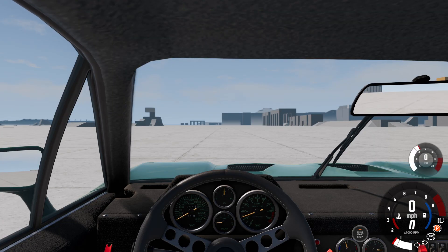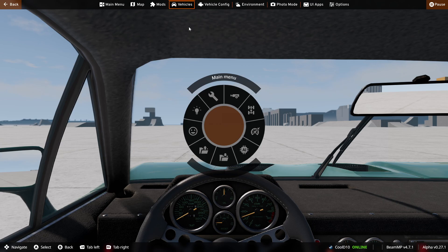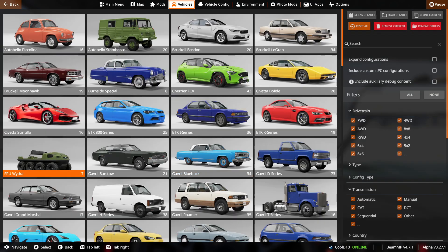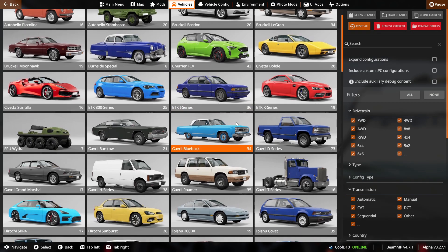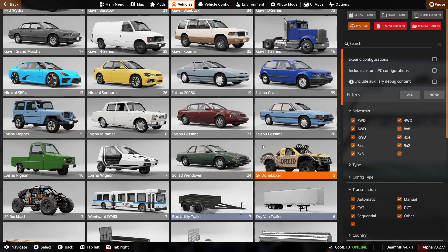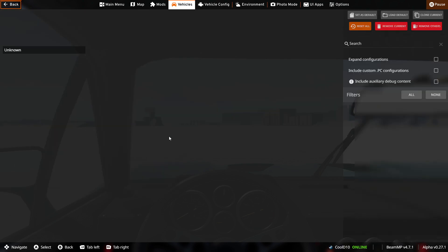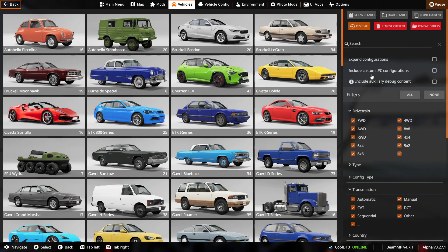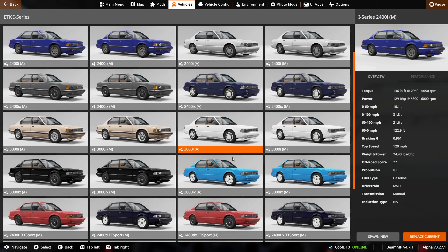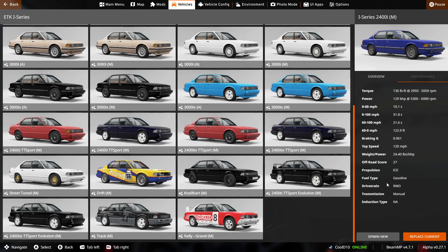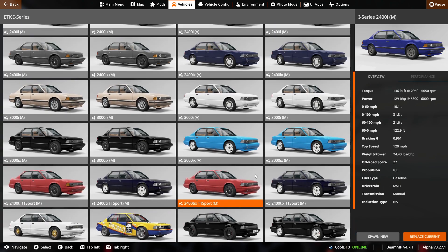The next thing we're going to be showing is the drifting — what happens when you drift. We're going to get into a drift car. My drift car of choice would probably be the Bishu Pesima — wait, no, this is the wrong car. My drift car choice would probably be the ETK i-Series — this is the wrong car too.